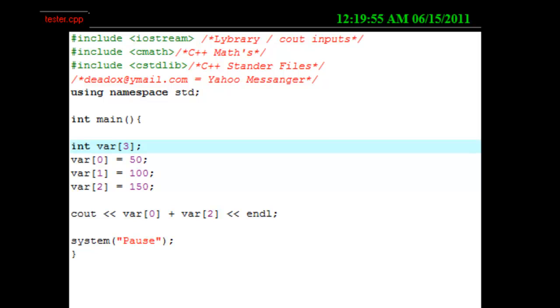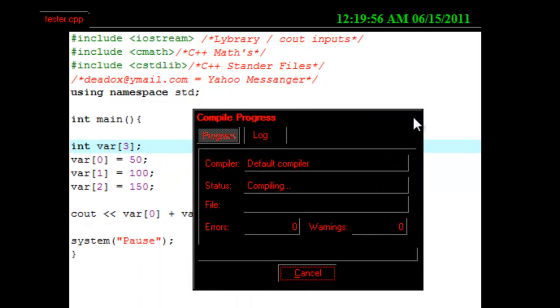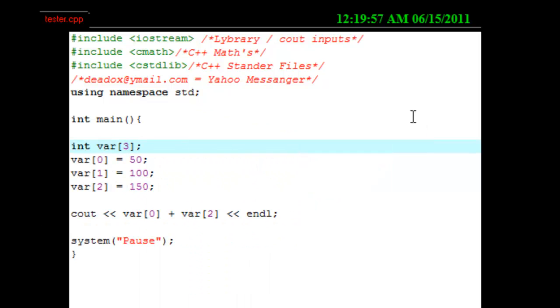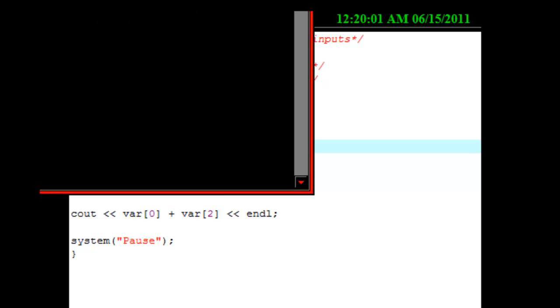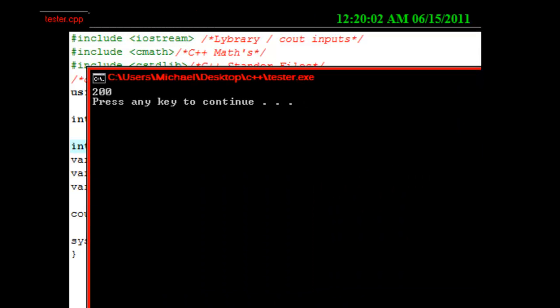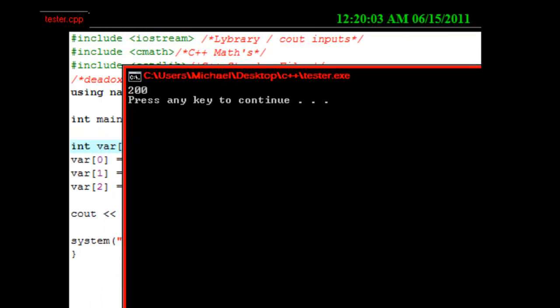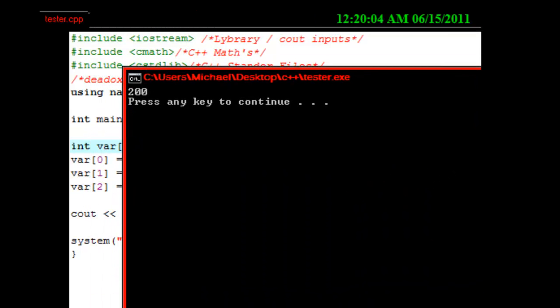We are now compiling. Watch it. We're going to come over here. And the program ran. And sure enough, da-da-da-da. Two hundred. Press any key to continue.